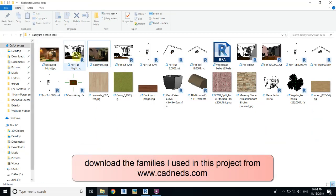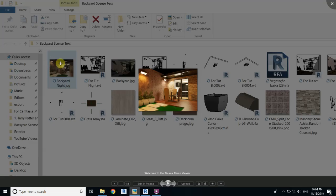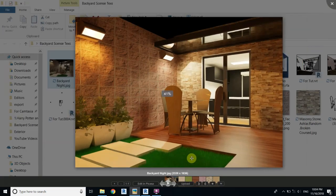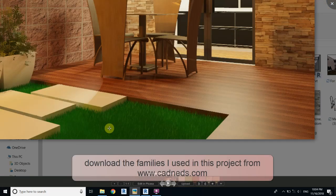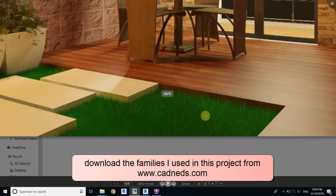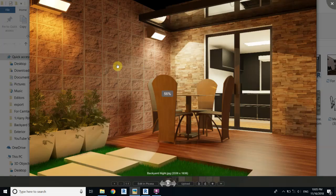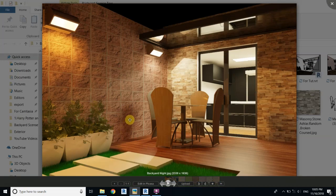Let's check both images. The day render is looking very nice, and the night render is also looking nice. That's how you do a night rendering in Revit. You can see the grass is looking great — I created this grass family a couple of days ago and uploaded it to my blog. That's it for this tutorial series — I hope you learned a lot. Make sure to like this video, subscribe to the channel, turn on the bell icon, and see you in the next video.